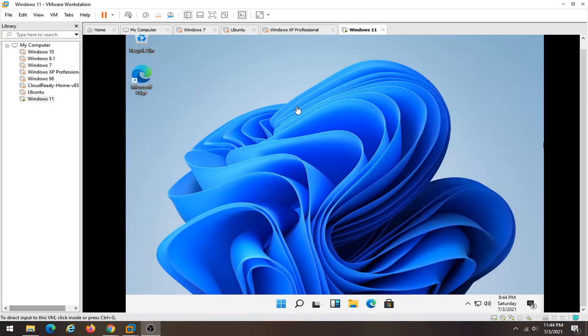Hello everyone, how are you doing? This is MD Tech here for another quick tutorial. In today's tutorial I'm going to show you guys how to install VMware Tools on your Windows 10 guest machine.